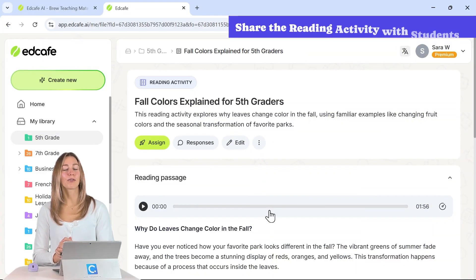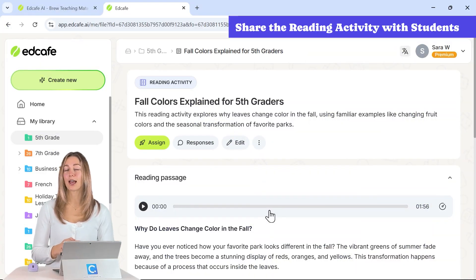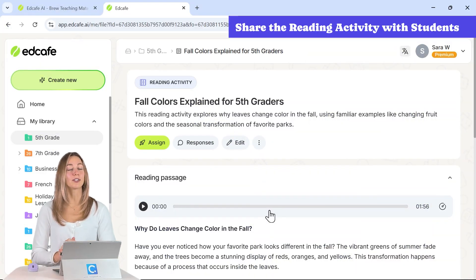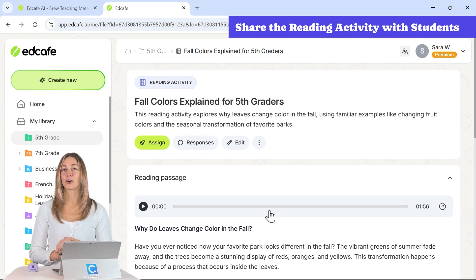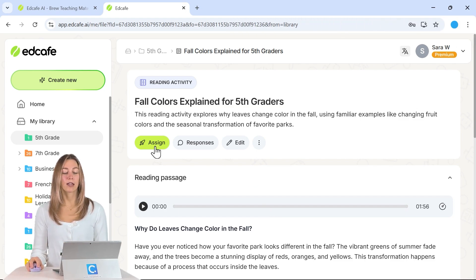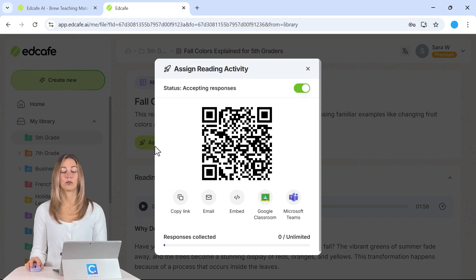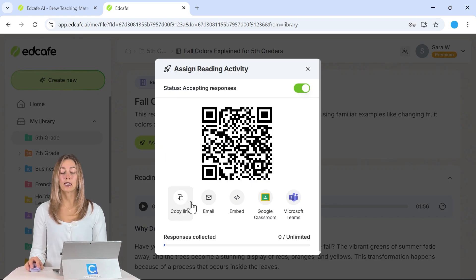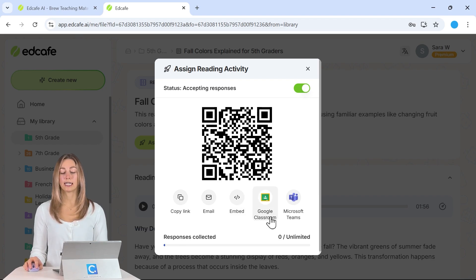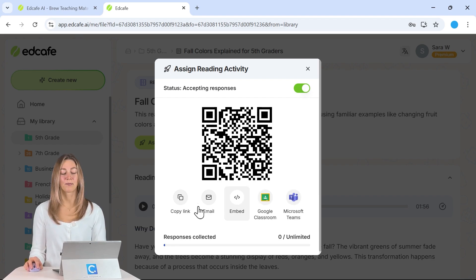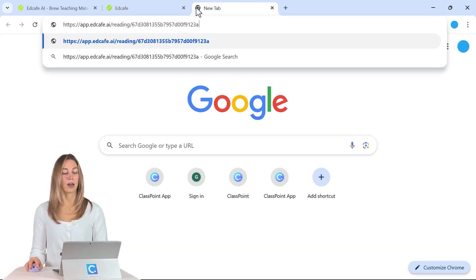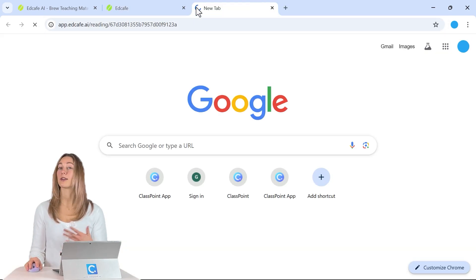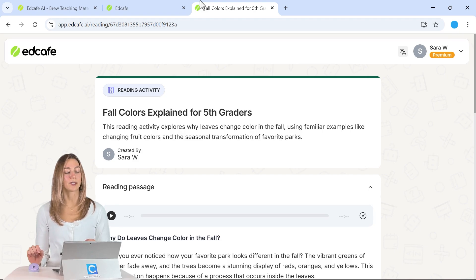Now let me walk you through how we can share this with our students. That way we get the results on how they did and their reading comprehension levels. So from here we can click on the assign button. With the assign button, you'll see all the different ways that you can share it with students. So you can copy this link, you can even embed it in your LMS or directly assign it to them within Google Classroom or Microsoft Teams. For today, I'll just copy this link and we'll open it up in a new tab here so that way you guys can see what the students would see.